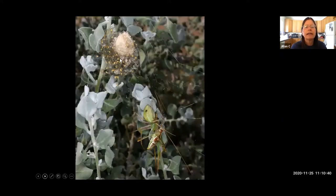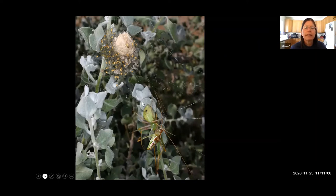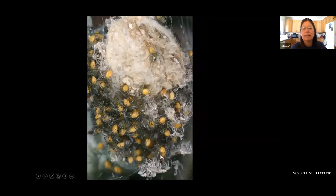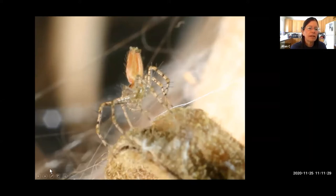Green lynx spiders stay near their egg sac until the babies emerge and disperse. If the mother disappears during incubation, success rates drop from roughly 75% to about 10%. When the babies first emerge, they hang around for a few days until they molt, then stand on tiptoe, release a strand of silk, and go ballooning off. Defending the egg sac is one of the most basic forms of maternal care in arachnids.